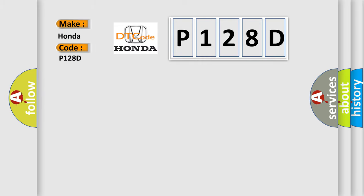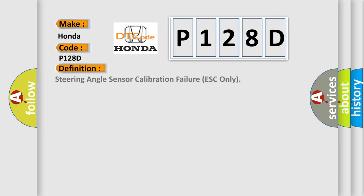For Honda car manufacturers, the basic definition is: Steering angle sensor calibration failure ESC only.